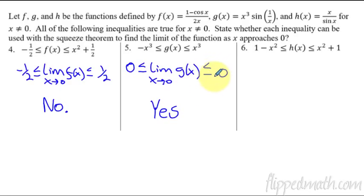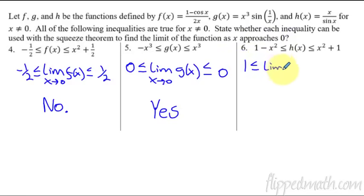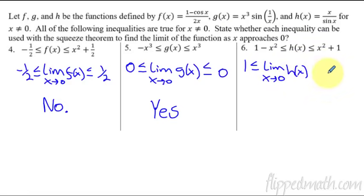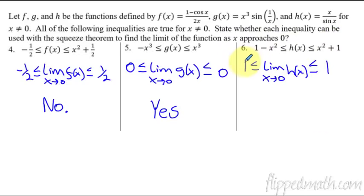Alright, last one. We take the limit of the lower bound as x approaches zero: one minus zero is one. And then the limit of the upper function as x approaches zero is also one. So the limit as x approaches zero of h of x is squeezed between one and one — which is the same thing. So yes, we can use the squeeze theorem. That's how you show your work and give yourself an answer.